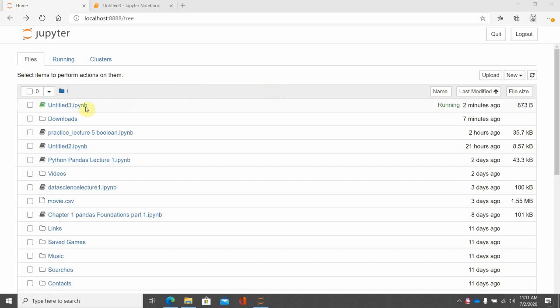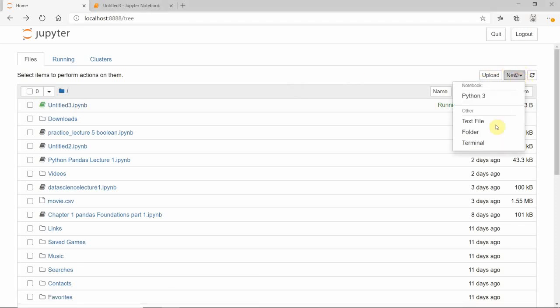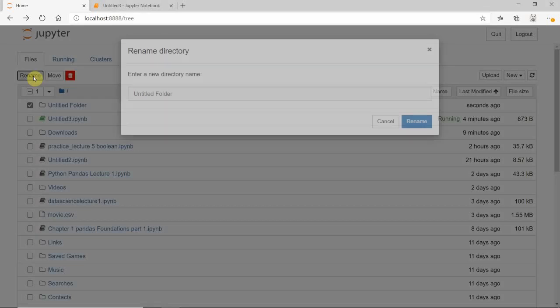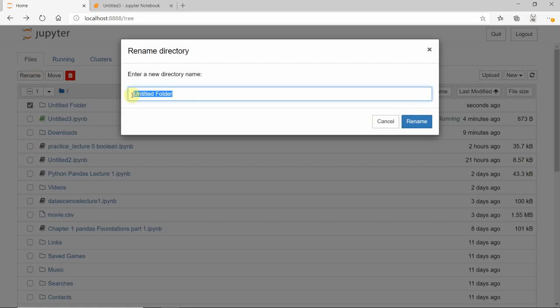How to upload or import a CSV file into Jupyter Notebook. First, make a folder and then rename it, for example, data one, data two, or any name. Save it as data one.